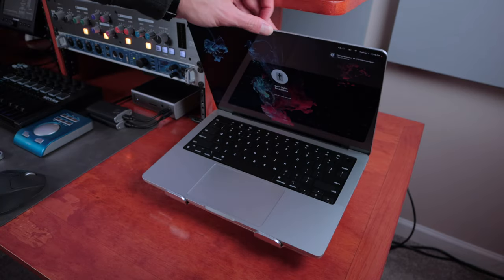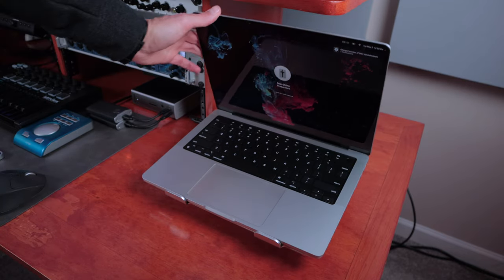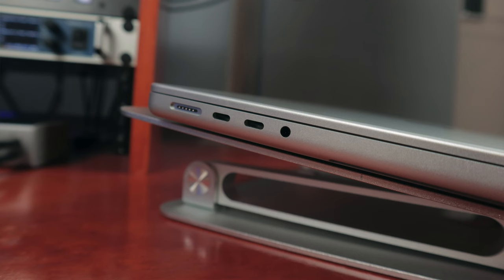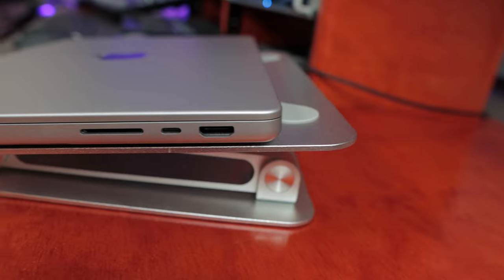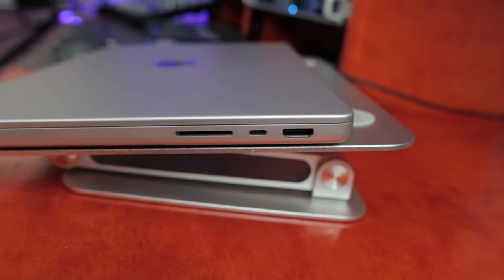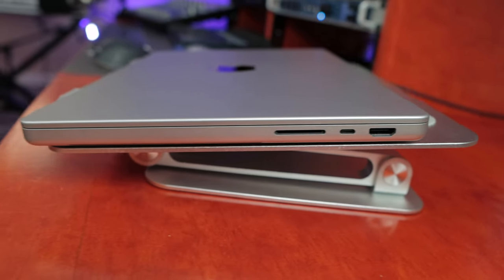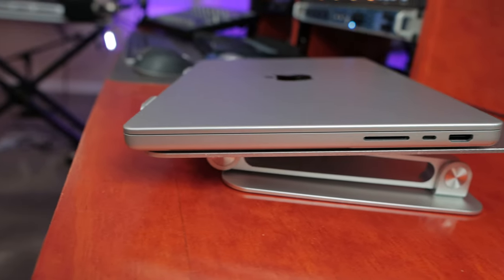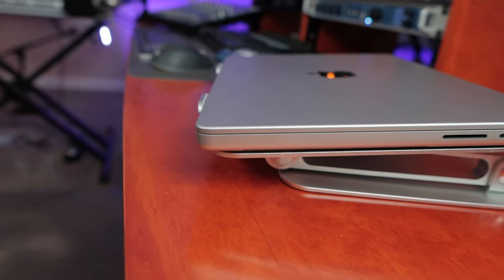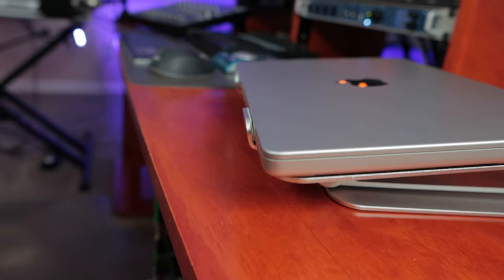As far as the connectivity on the laptop itself, I'm not going to go into a lot of detail, but I will just say that there have been improvements there and there's plenty of useful ports to have what you need on the go.